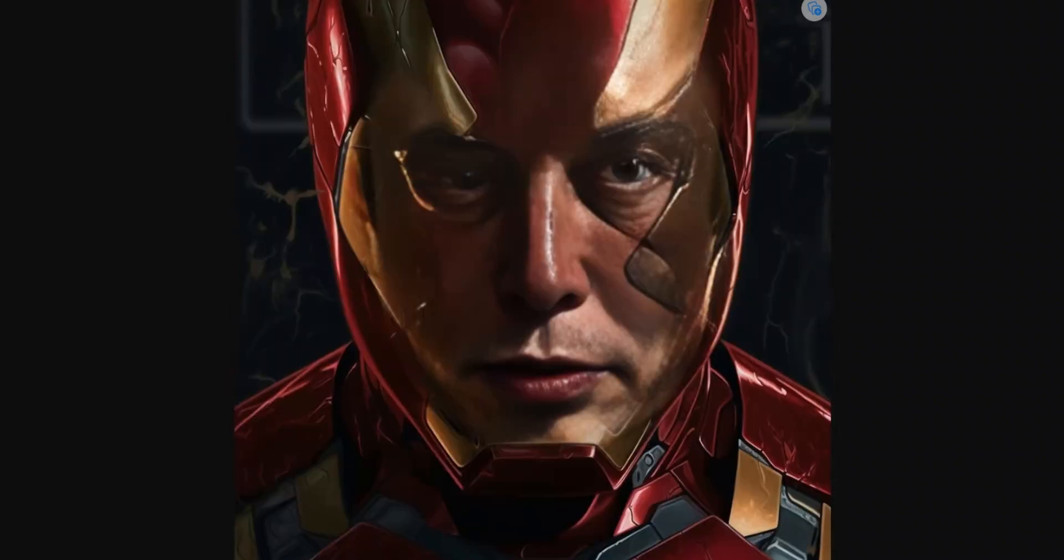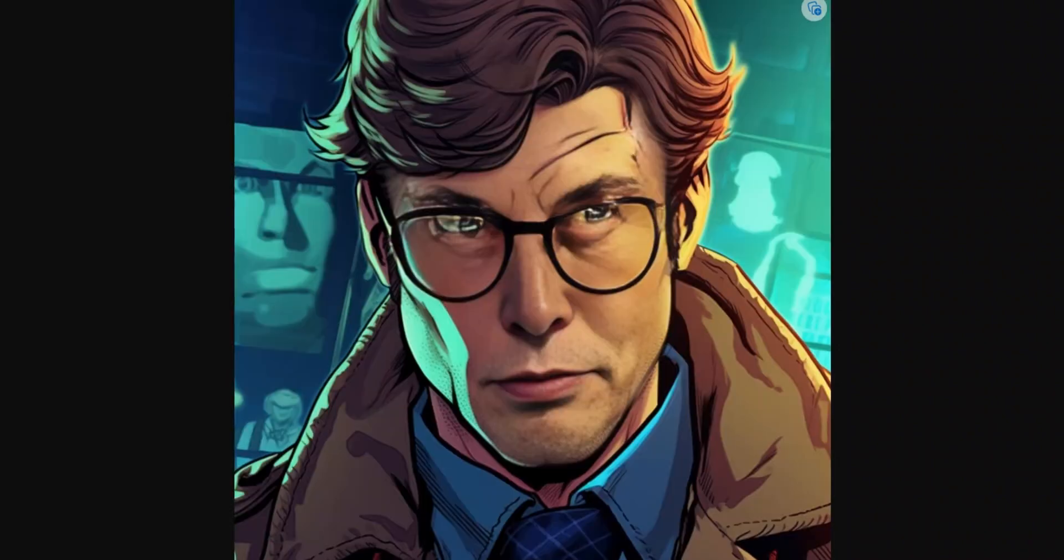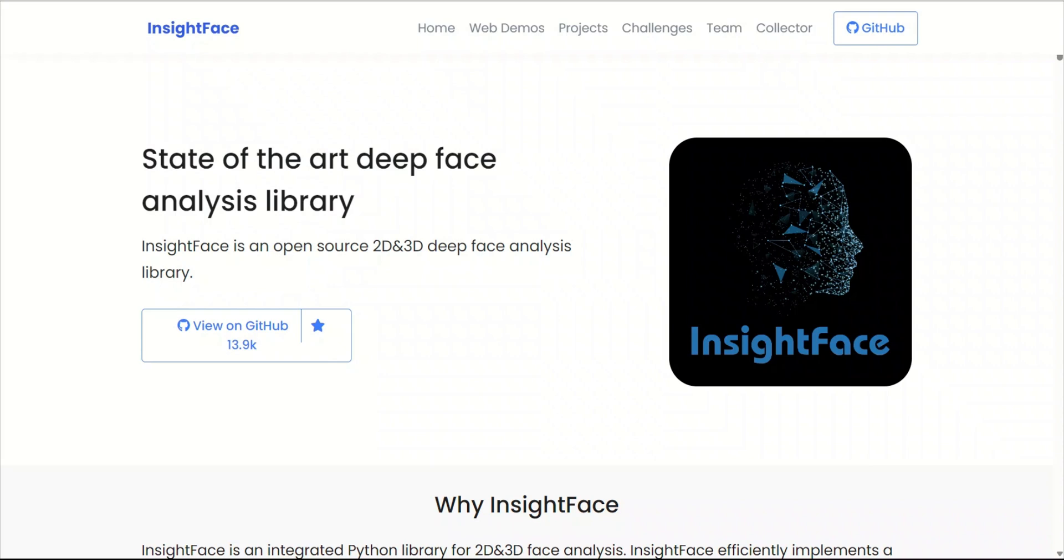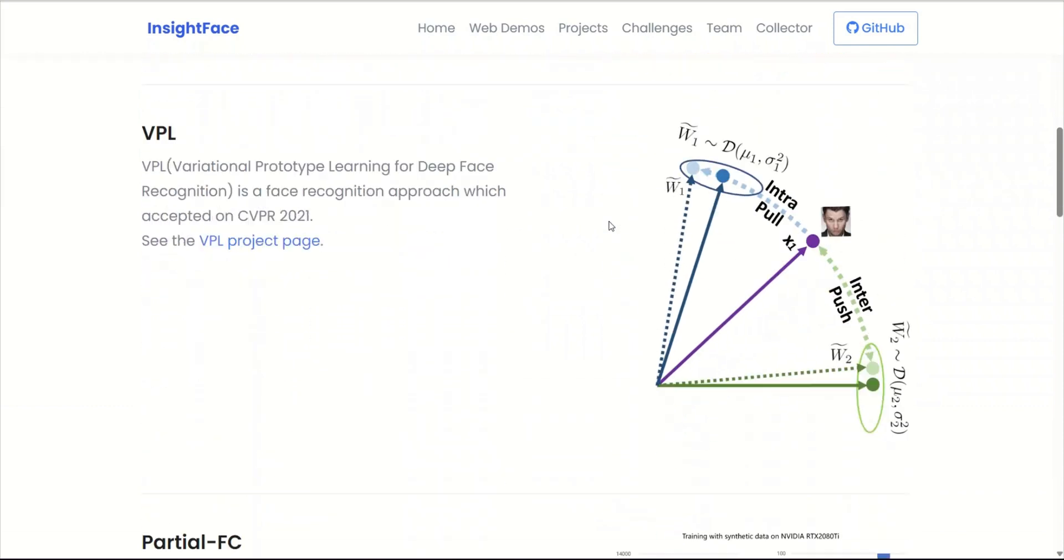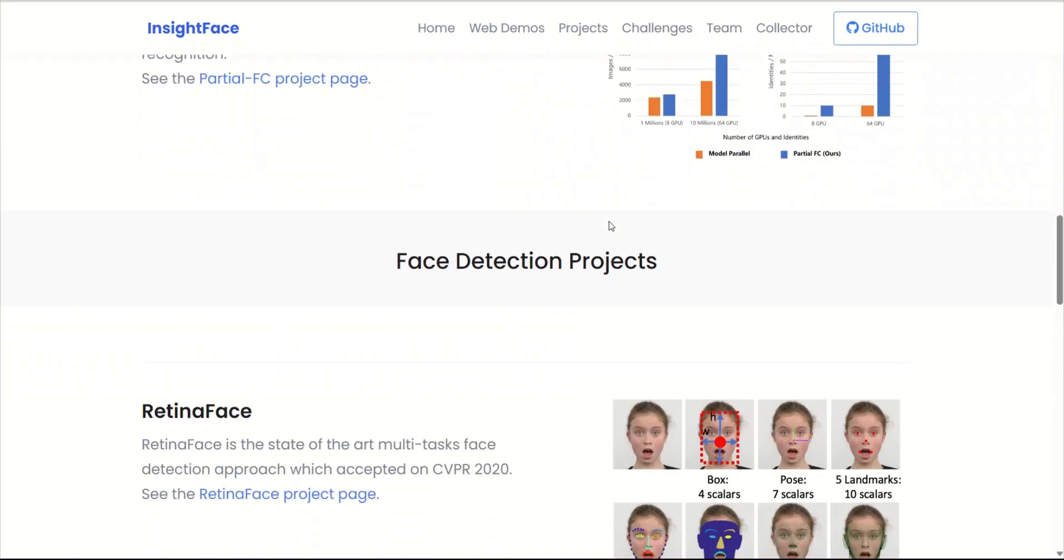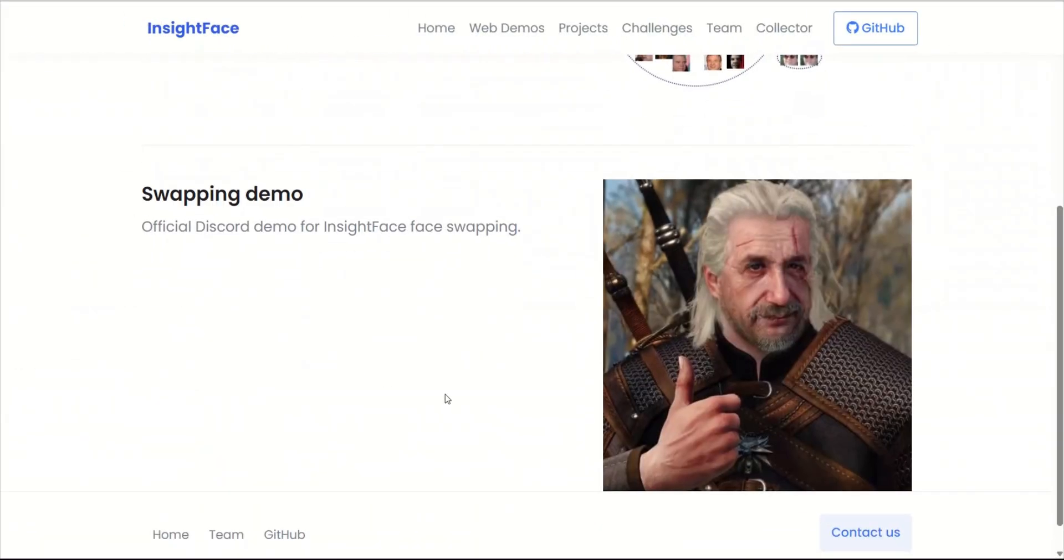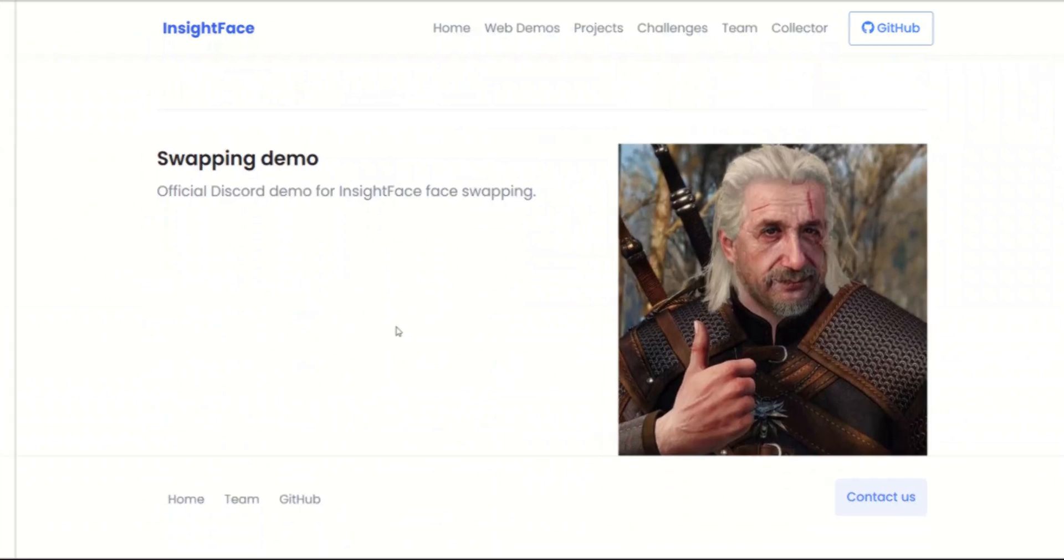You can do this for absolutely free. For this purpose we will be using this open source package called InsideFace. It's an open source 2D and 3D deep face analysis library and they have some really great projects related to computer vision and image processing. In this video we're going to be using their face swapping technology.